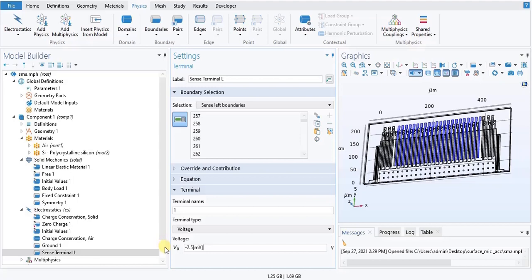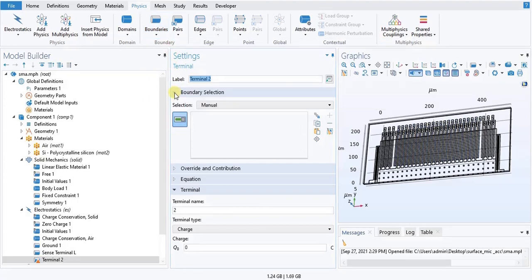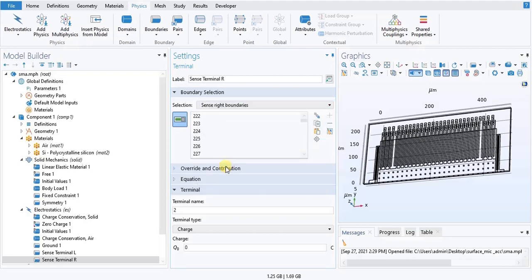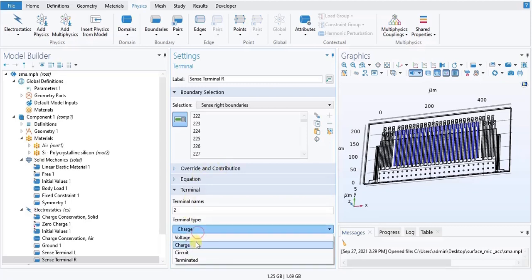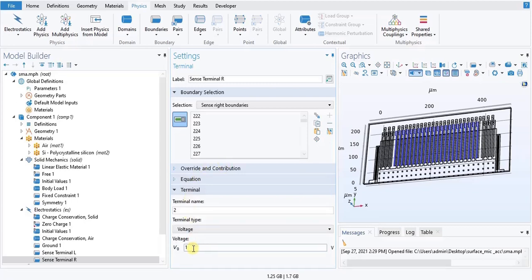In the physics toolbar, click Boundaries and choose Terminal. Click Terminal R. Locate the boundary selection and from the selection list choose sense right boundaries. Locate the terminal section, from the terminal type choose voltage. For the voltage, type 2.5 millivolt.